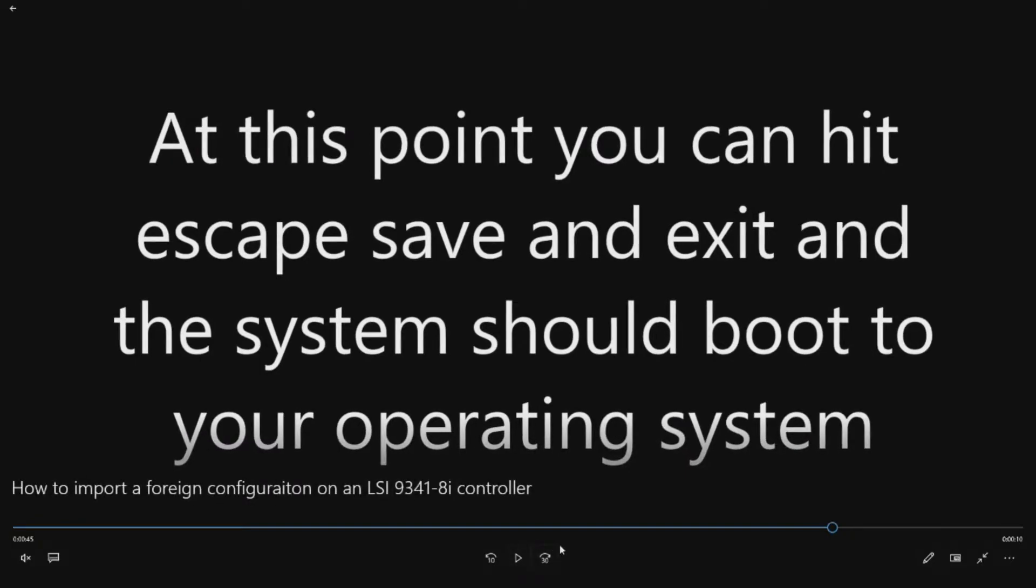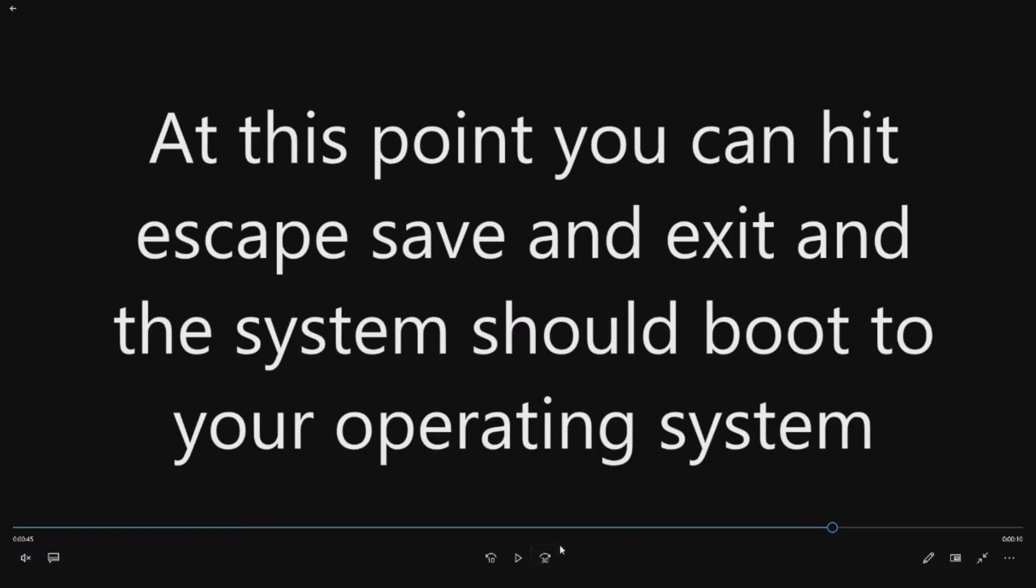If for some reason it doesn't boot into your operating system, you may have corrupted data on your drives or you may have lost that foreign configuration. There are numerous issues that can be caused by power outages or other problems. So hopefully you have a backup. At that point you're most likely going to be trying to do some data recovery and reloading your OS. But I would say like 75% of the time this is going to boot you right back to your OS.